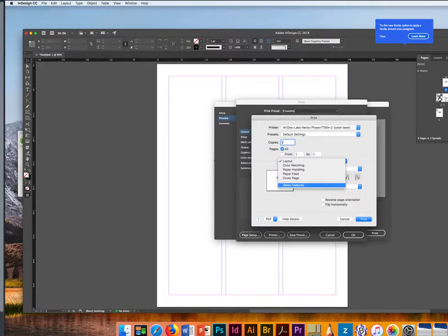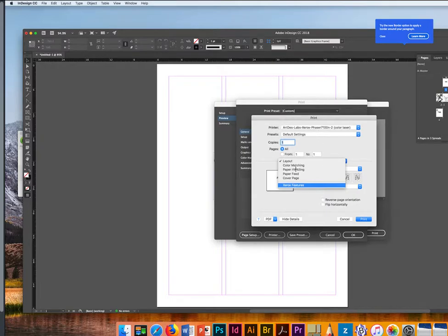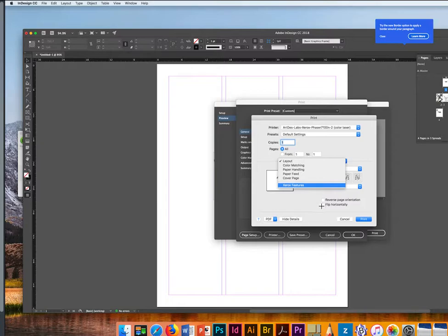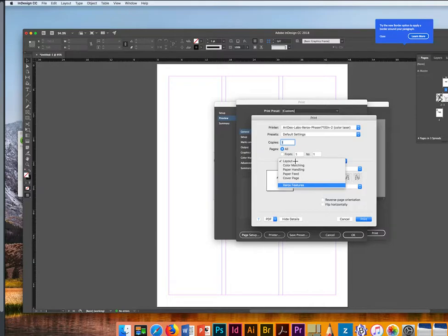It's not a big deal. You can just press OK and then it will open up this menu. This menu has several options and in here you don't have to select the flip horizontally that I mentioned before or the reverse page orientation.